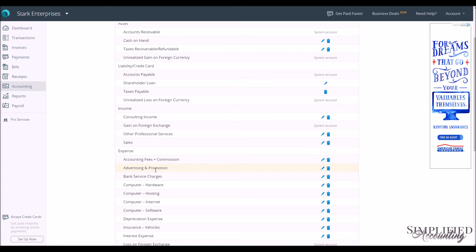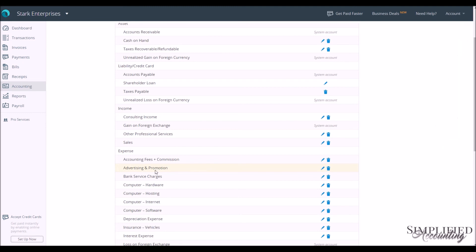But if you wanted to remind yourself that they were part of Advertising and Promotion, you could create a system, maybe A&P appended to the beginning of each item. So A&P dash Affiliate Commissions.